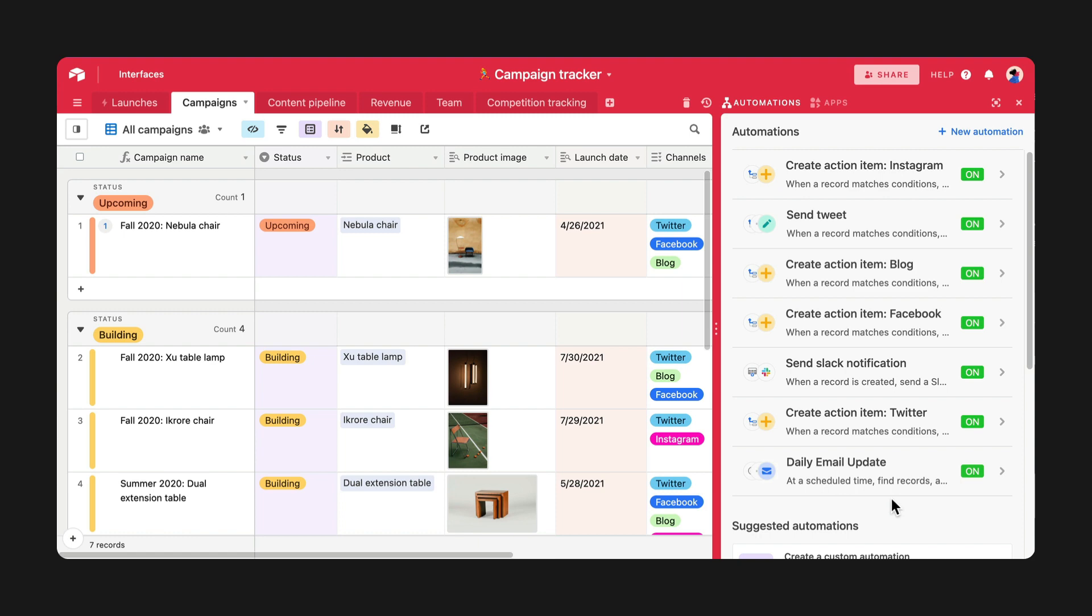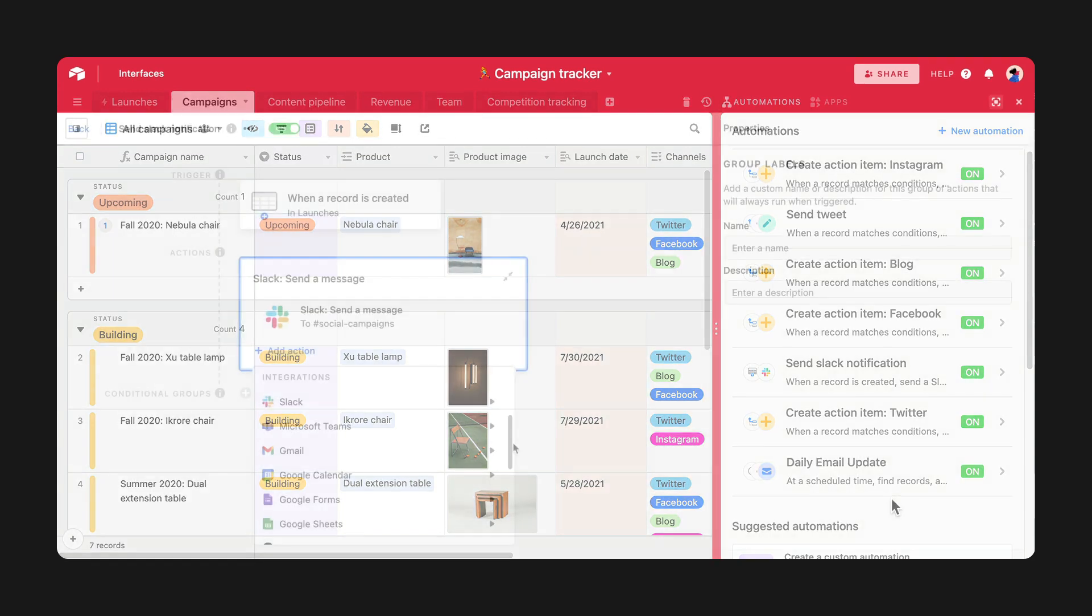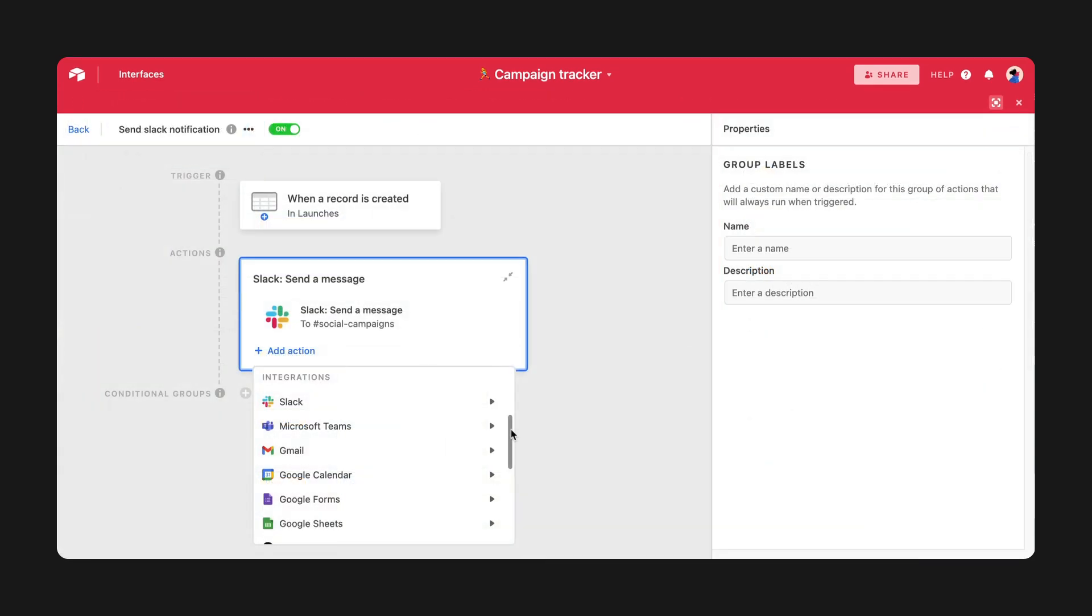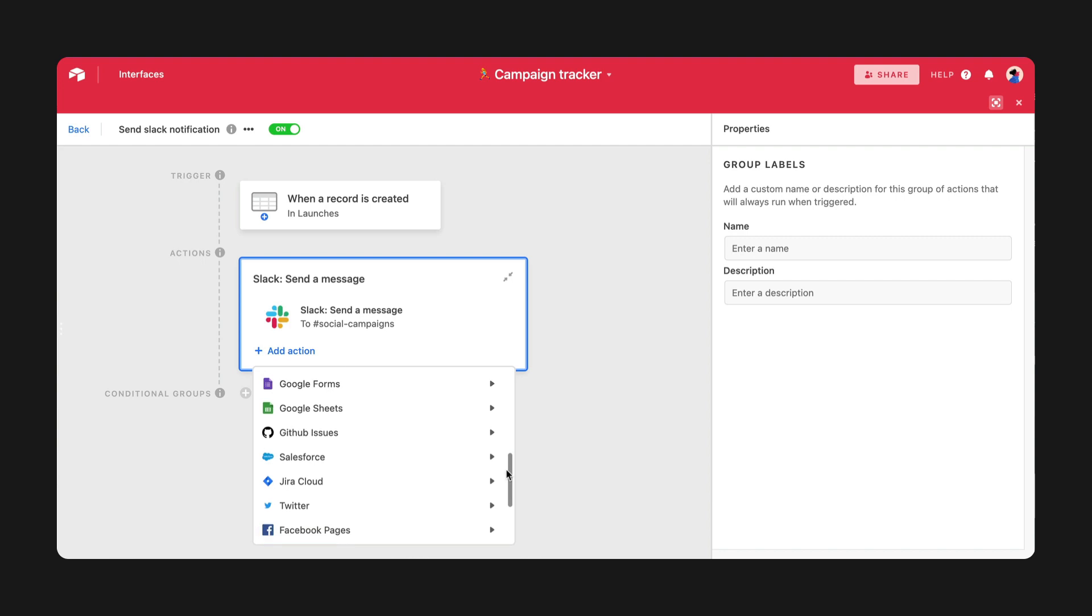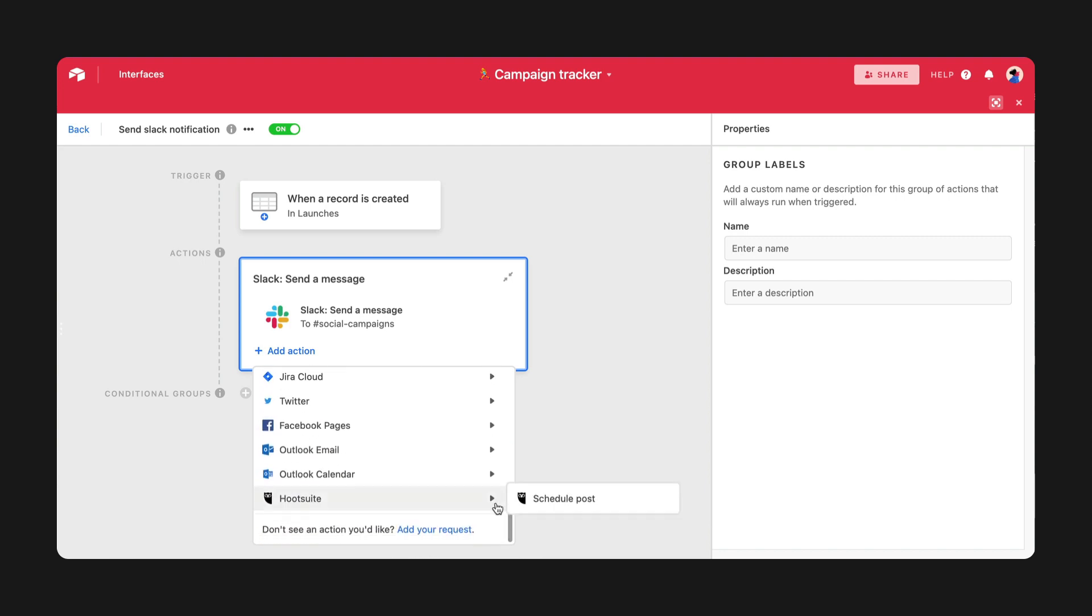Then we added some serious horsepower to your automations, from email digests to integrating with best-in-class services like Google Workspace, Outlook, and Hootsuite.